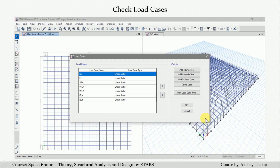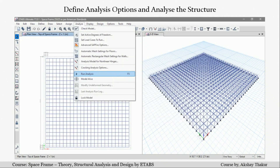After that, we assign joint loads to all top joints for live load and superimposed dead load. For live load, we apply 1.5 kN of joint load for maintenance purposes. For the superimposed dead load for the shed, we apply 1.25 kN of joint load at all top joints of the space frame. We then define the analysis options and run the static analysis for the space frame.